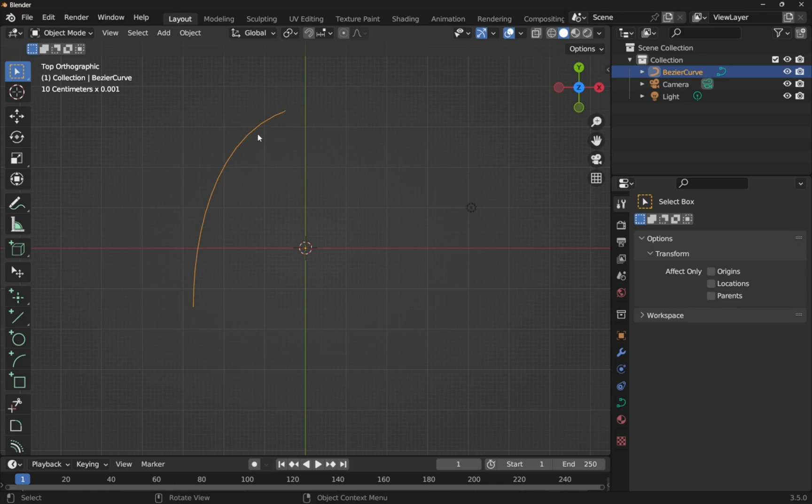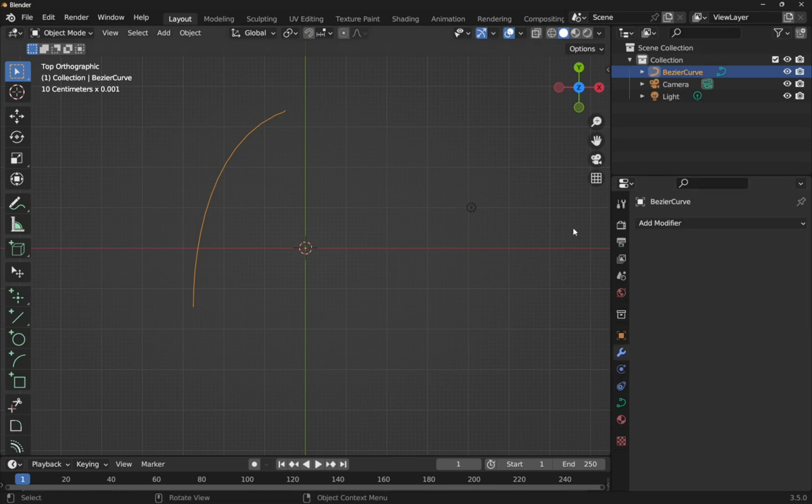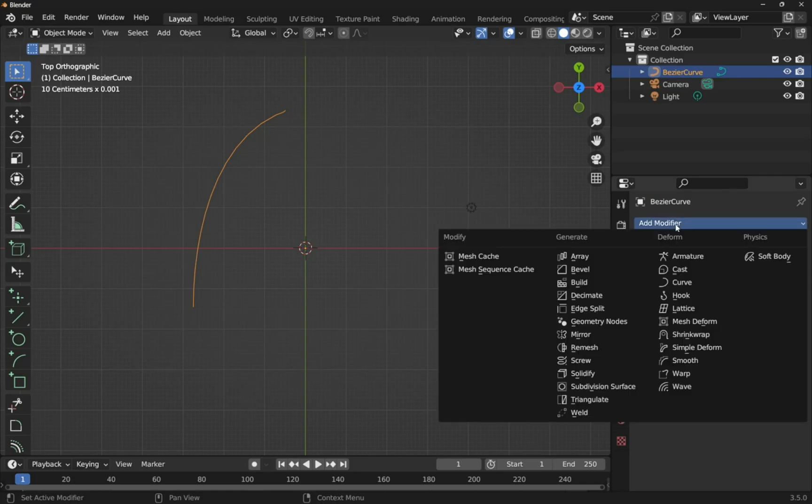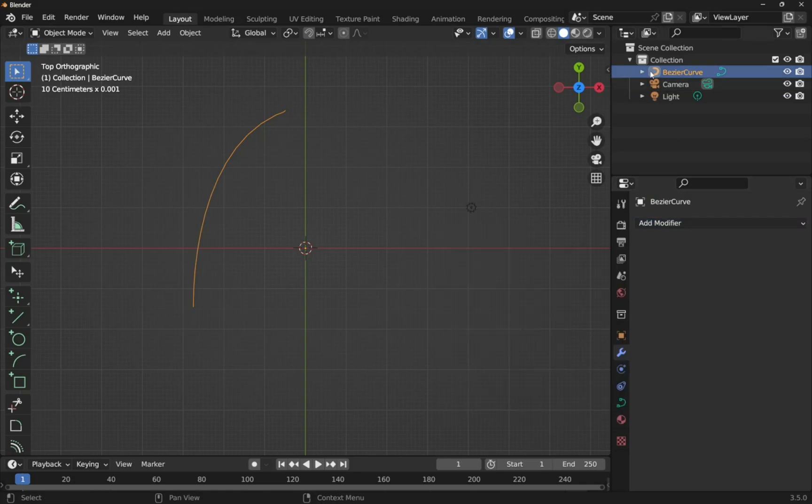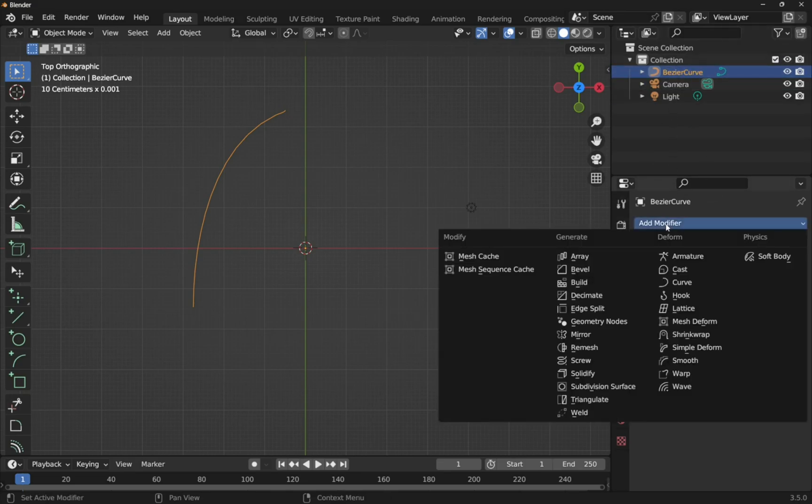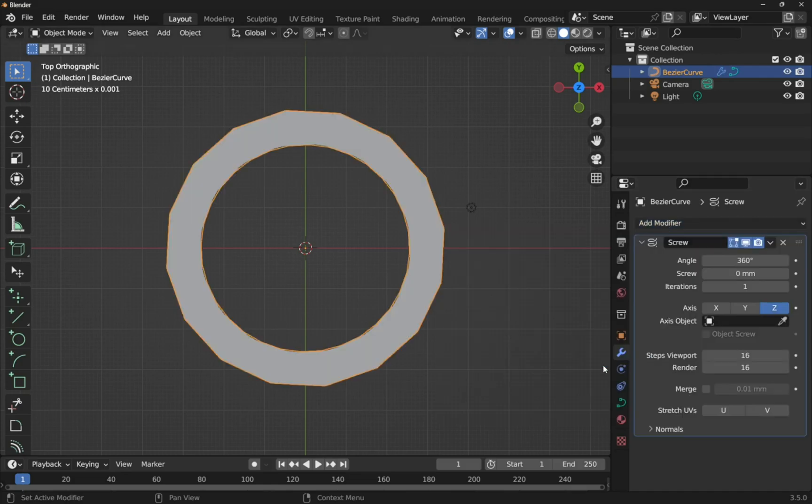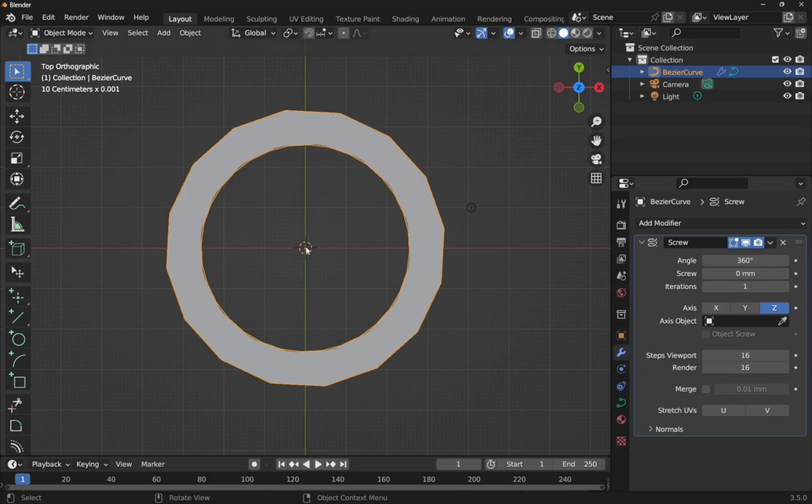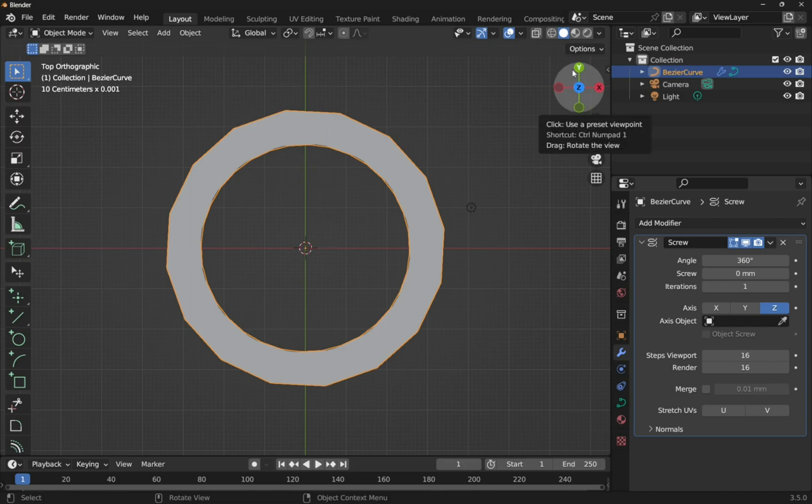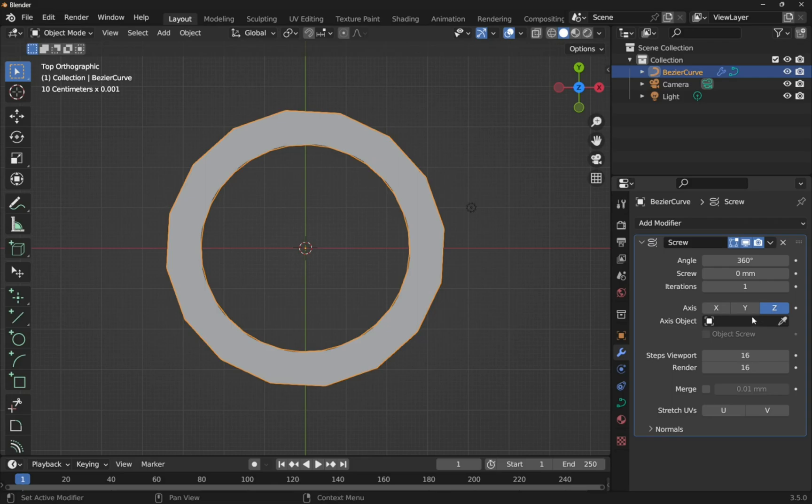Now what we do here is add a modifier. So I'm going to come over to the right hand side and click on the wrench or spanner icon to add a modifier. Drop this down. Our bezier curve is selected. You can see it's selected here. So add modifier to the bezier curve. Come down and look for screw. Click on that. It's going to go around the Z axis. So the Z axis is pointing to us from the viewpoint at the moment. We want to go along this axis here, the Y axis. Click Y.